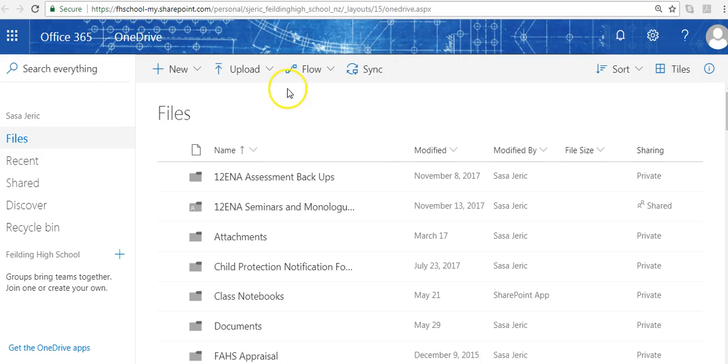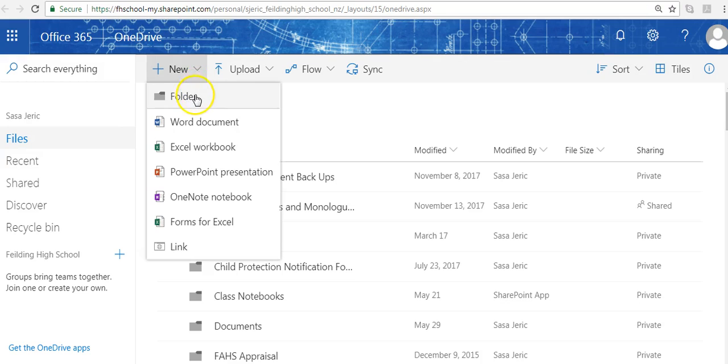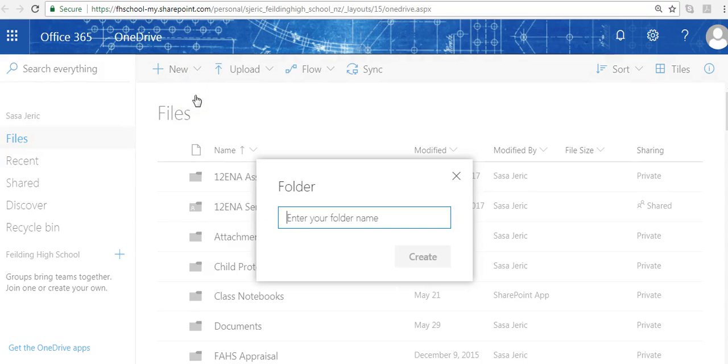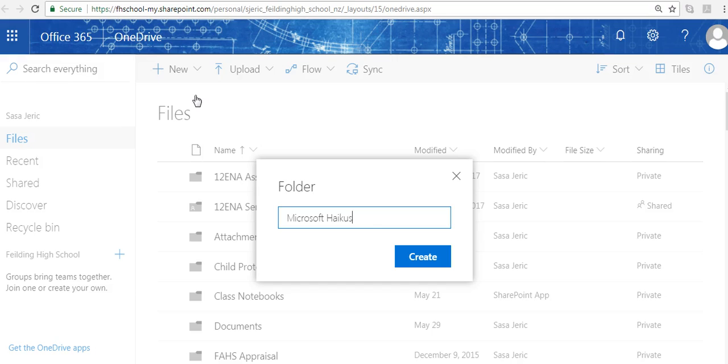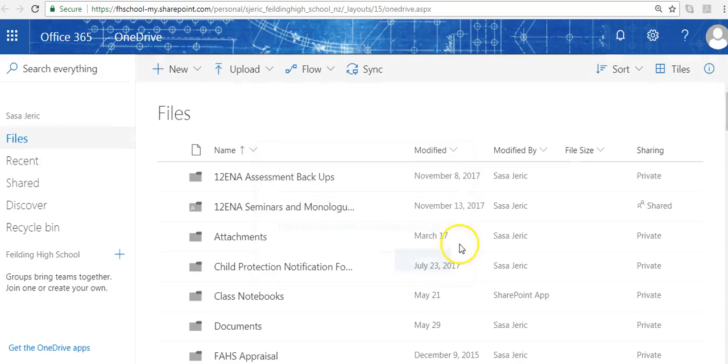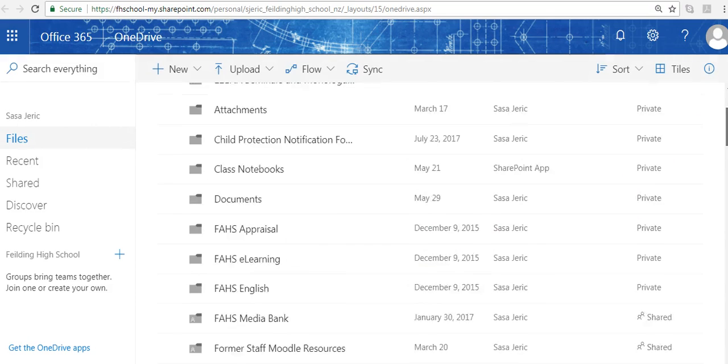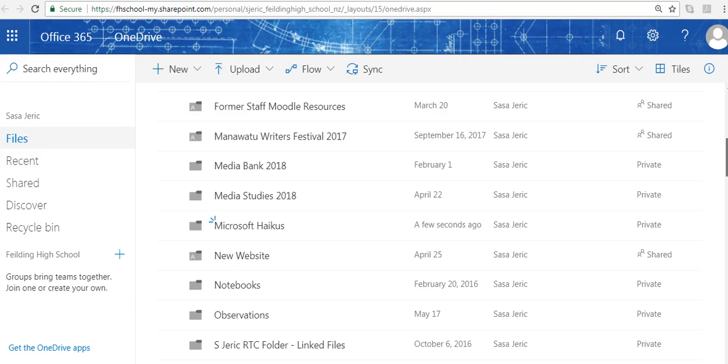I'm going to create a new folder that I want to share with some individuals. Maybe I want to create a collaborative folder where I can get staff to create some Microsoft haikus. Here we go, Microsoft haikus.